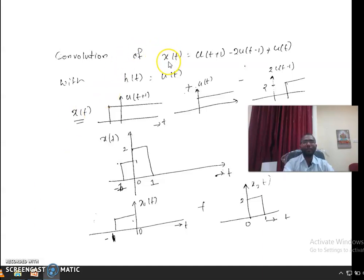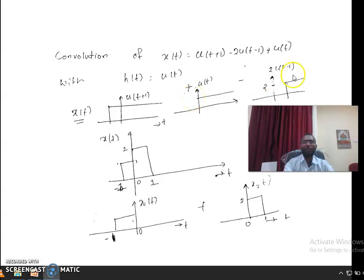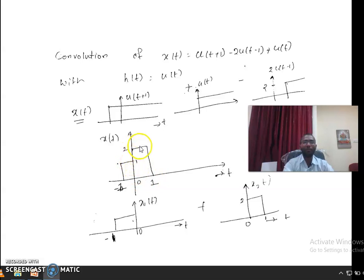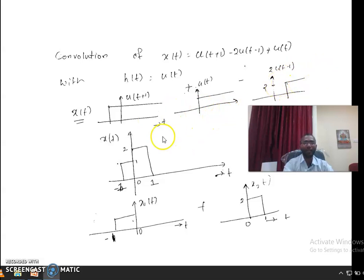For graphical convolution we have to draw first the graphs of both signals x(t) and h(t). x(t) is given as u(t+1) minus 2·u(t-1) plus u(t). Adding u(t+1) and u(t), from -1 to 0 we get a value of 1, and from 0 to 1 we get a value of 2. At t=1, subtracting 2·u(t-1) which also equals 2, the result becomes 0. This is the typical diagram we get for x(t).